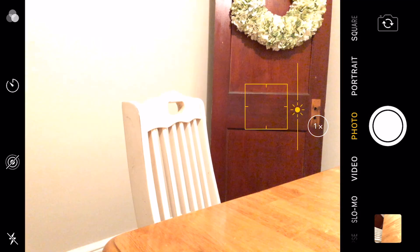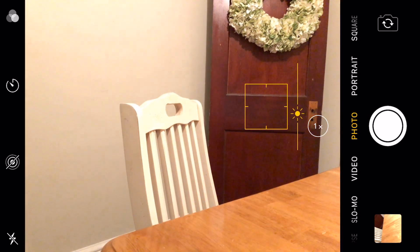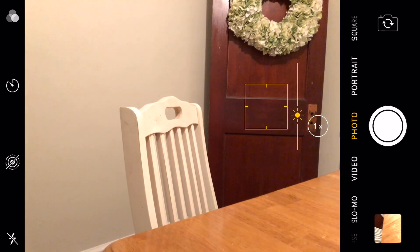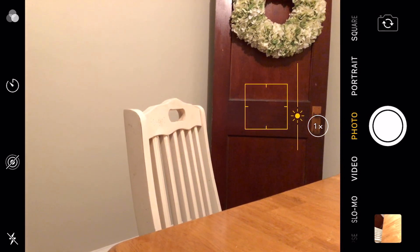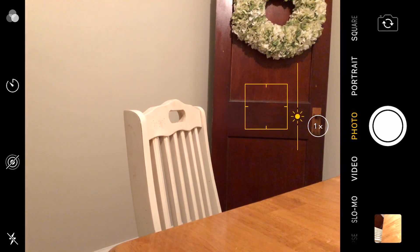Swipe up or down in the preview frame to move the exposure slider and adjust the exposure settings. Much better. The exposure will only remain at this level as long as no significant changes occur in the preview frame or until the picture is taken.